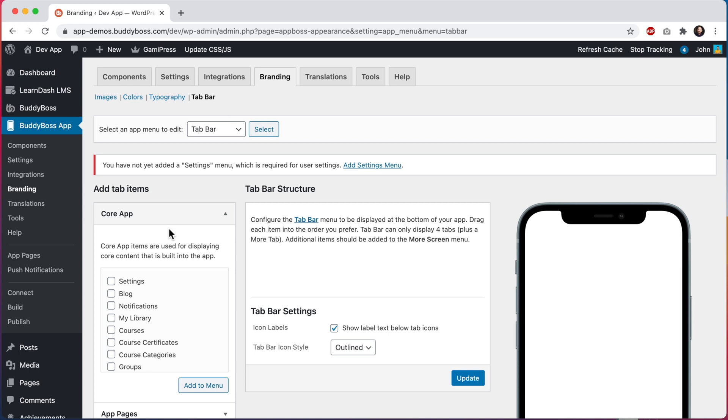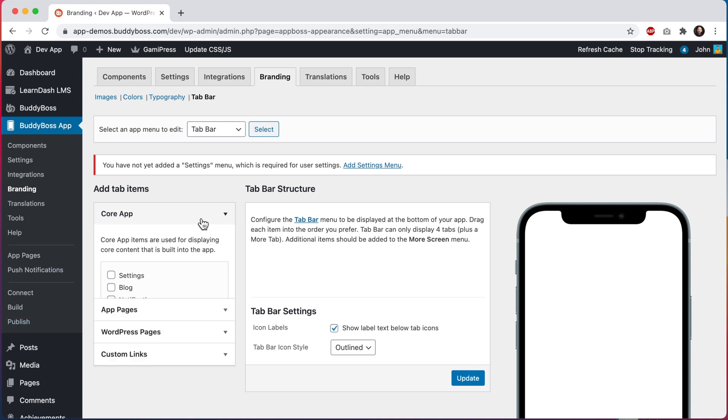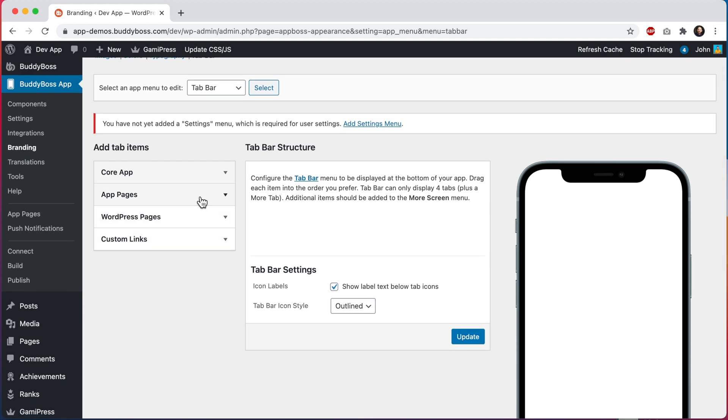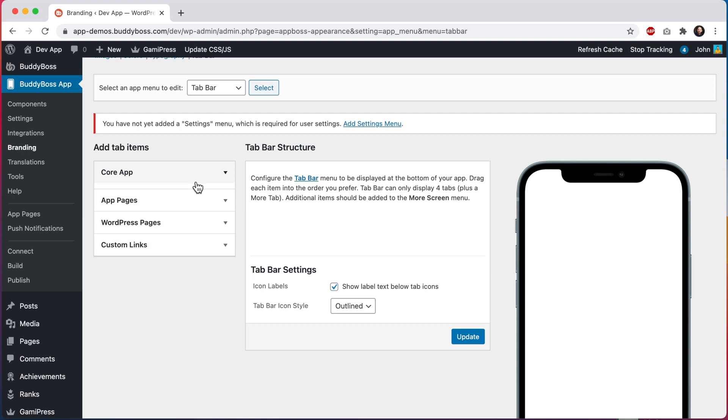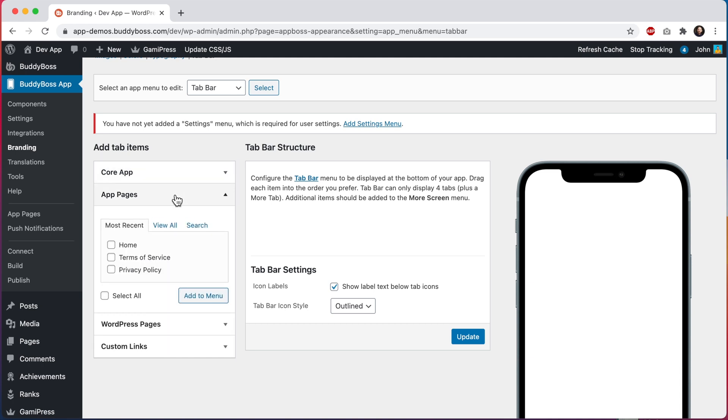Here on the left, we can see the different content types that can be added into the menus. Core app contains all of the screens that come packaged with the app, including settings, notifications, and directories such as groups and courses. You may or may not see all of these menu items, depending on which plugins and options are enabled on your website. App pages contains all of the app-specific pages that we've created.